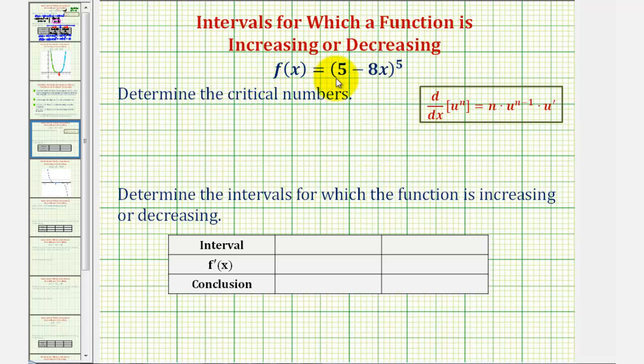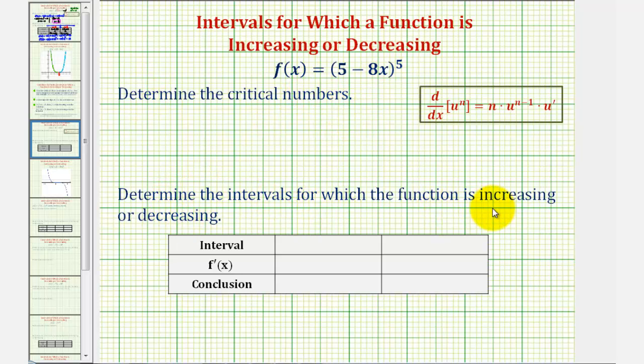We're given the function f of x equals the quantity five minus eight x raised to the fifth. We're asked to find the critical numbers and also determine the intervals for which the function is increasing or decreasing.